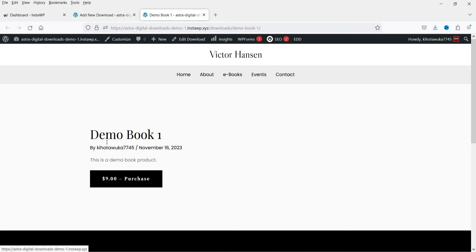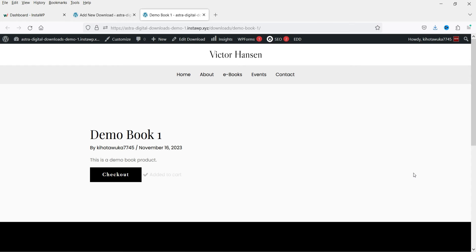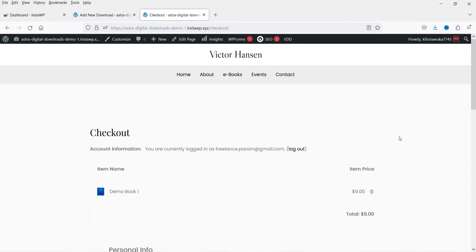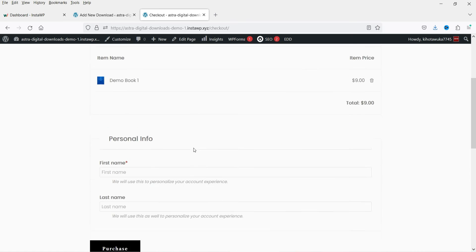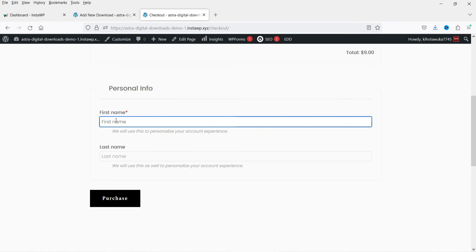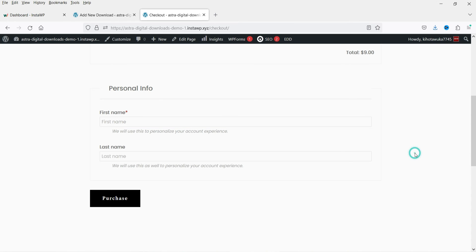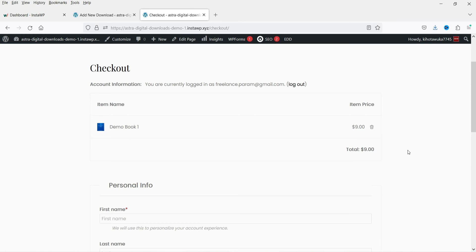This is how the product looks — you can see the name of the product and you can add more description. When someone clicks on Purchase it will go to checkout. On the checkout page, the customer only needs to enter their first name, last name, and email address. They do not need to enter a physical address because we are not shipping any physical product, which simplifies the process.